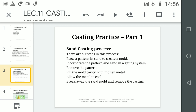The sand casting process has 6 steps. Step 1: Place a pattern in sand to create a mould. Step 2: Incorporate the pattern and sand in a gating system — the pattern must be connected to the gating system. Step 3: Remove the pattern, which generates a cavity where the pattern was.